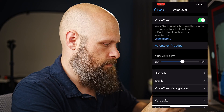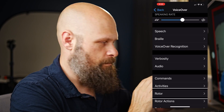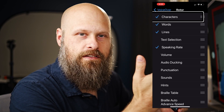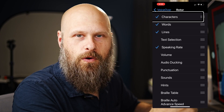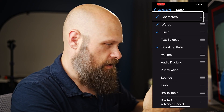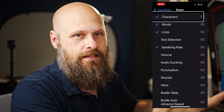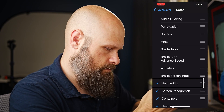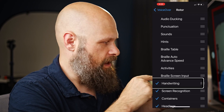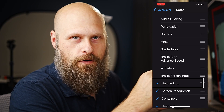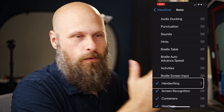We need to go into VoiceOver settings because we've got to enable this in the rotor — it's not turned on by default. In the rotor settings, we can turn on different features that will show up in the rotor. There's actually a huge list here, so it wouldn't hurt to come in here and see what's available. You might find something useful. You just want to come in here and select handwriting. That's going to turn it on as one of the options in the rotor and then it will be available whenever you need it.